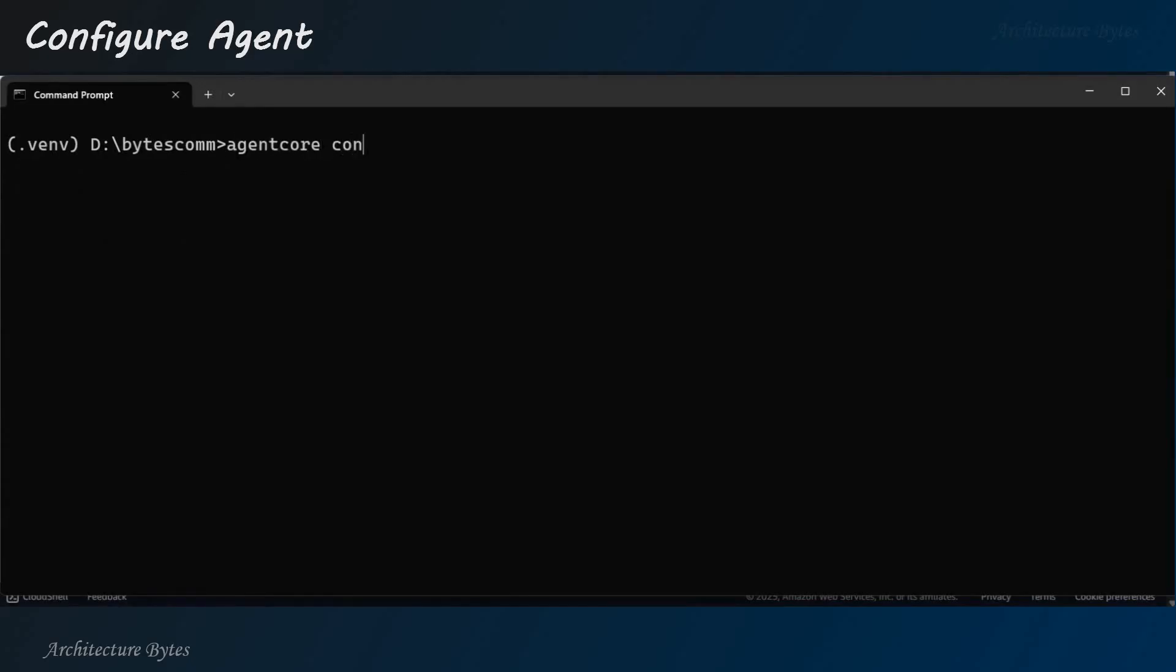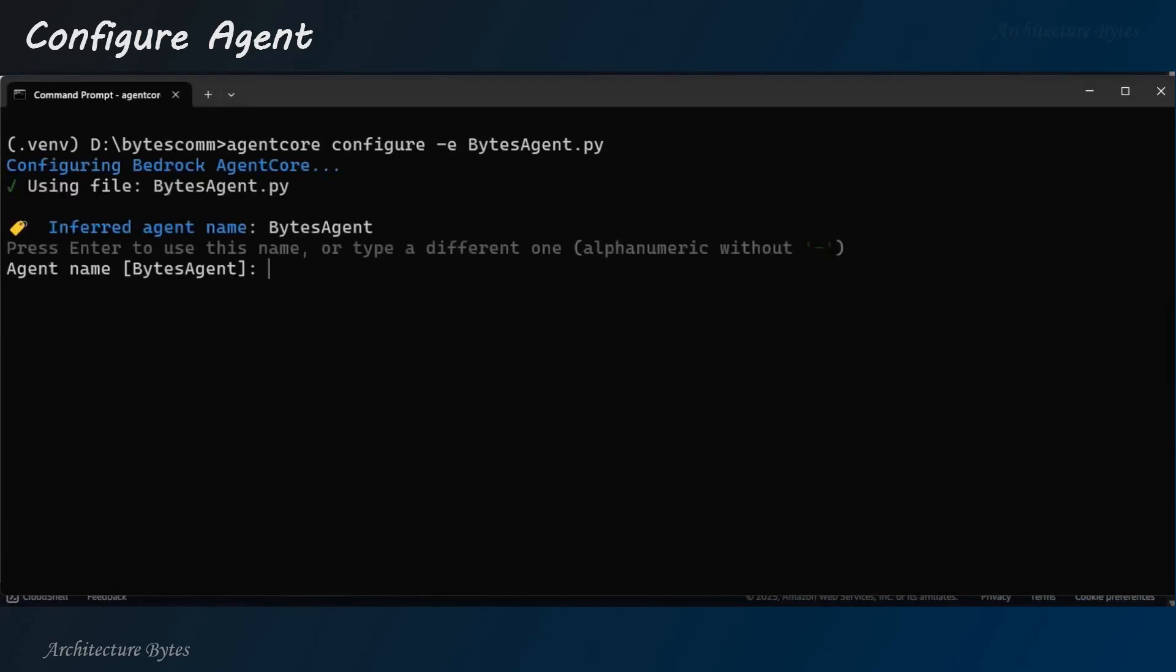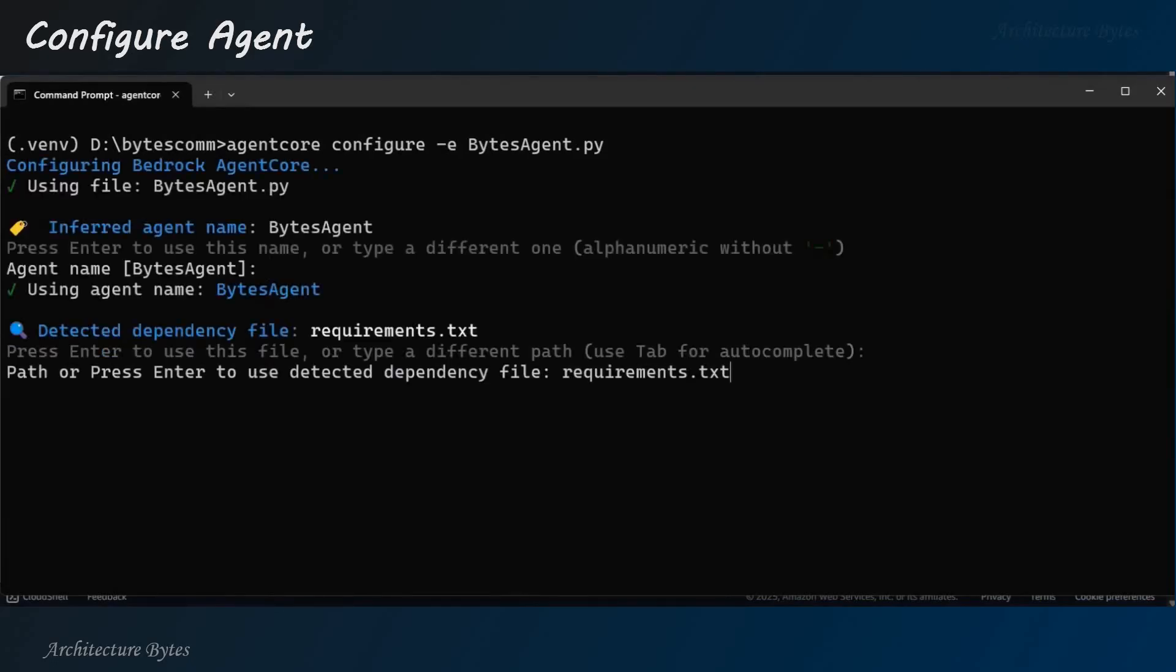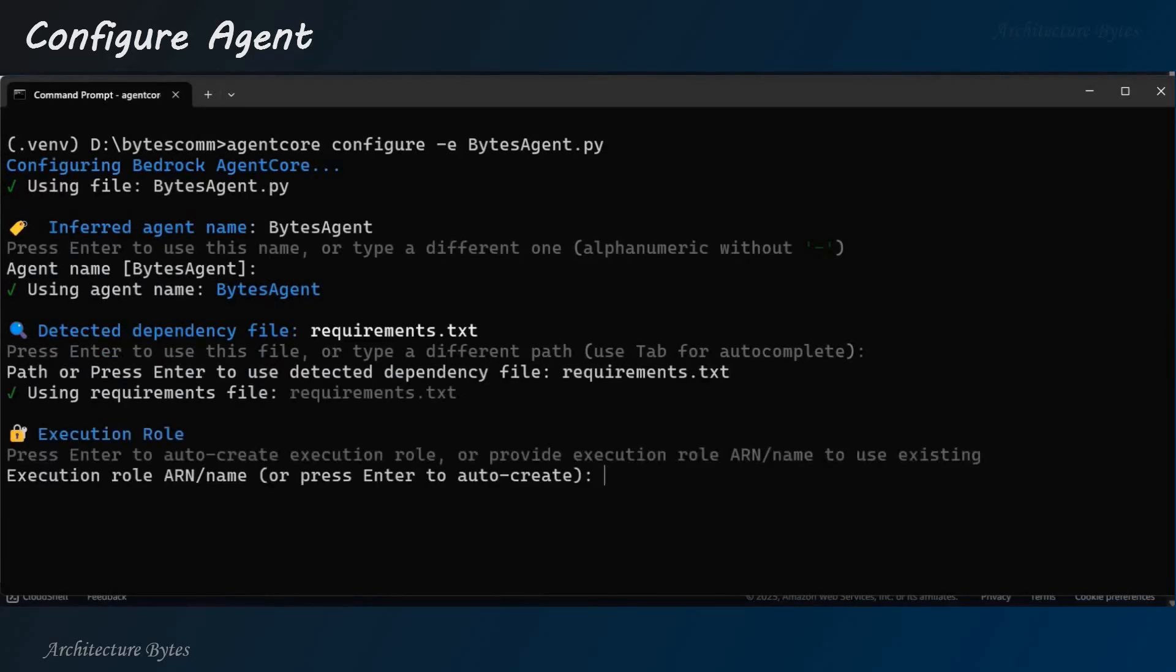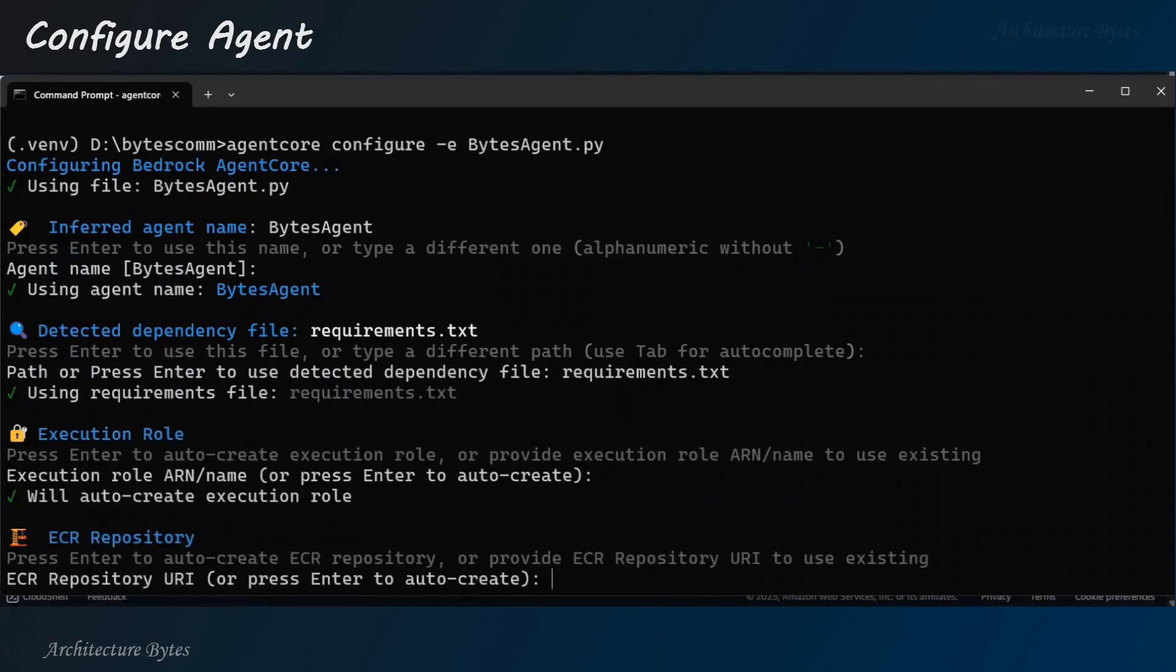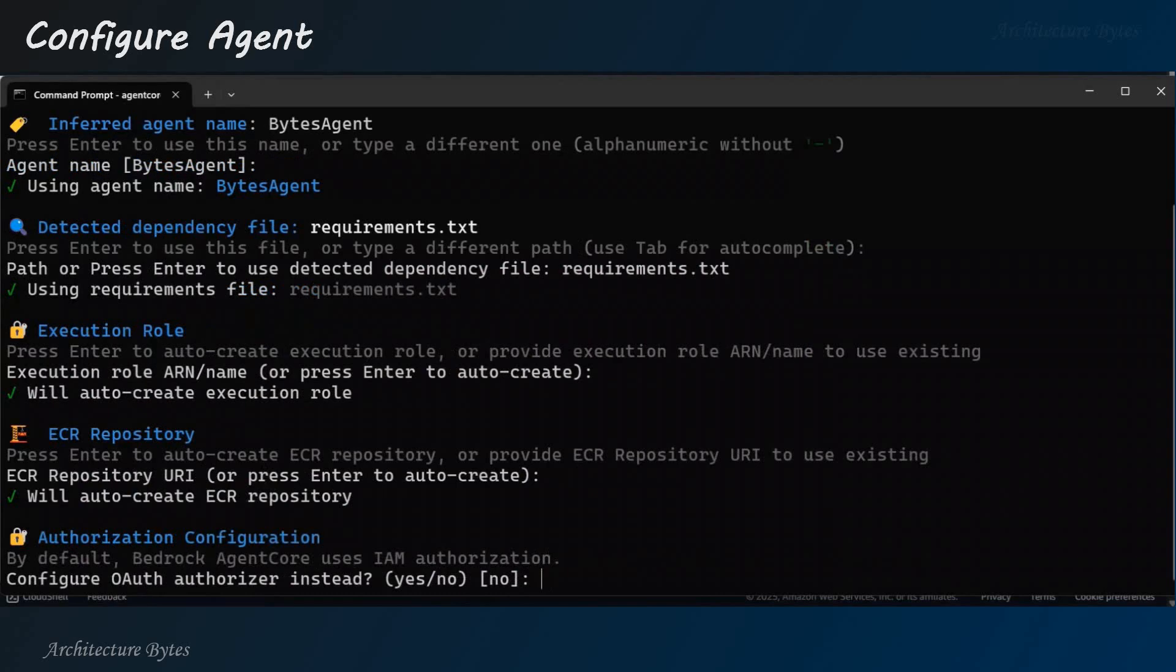In our working directory, we have a requirements.txt file as well now. Let us take a look at it. So, type requirements.txt and this has list of packages that we need for configuring the agent. Okay? So, now, let us use the agent code tool. Remember, this tool was installed as a part of our earlier package installation.